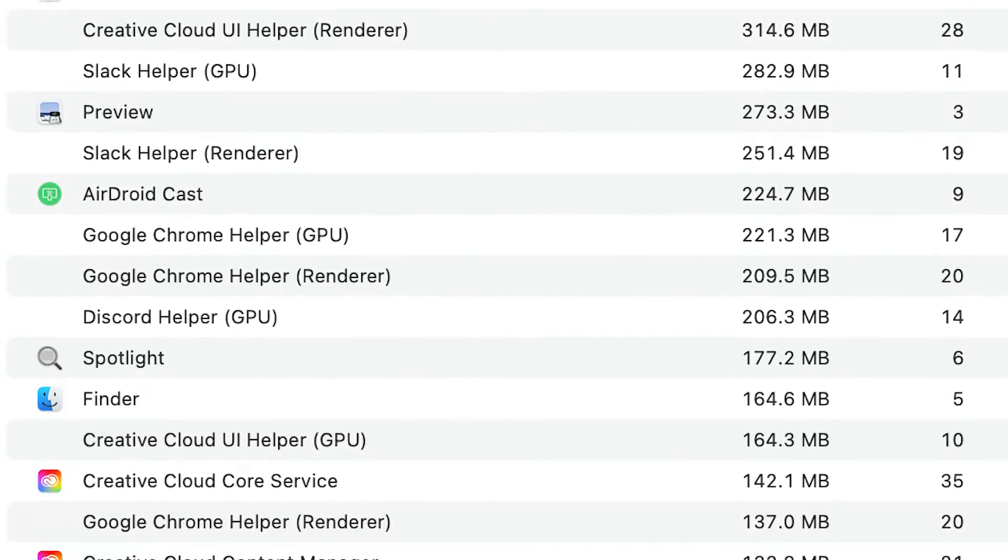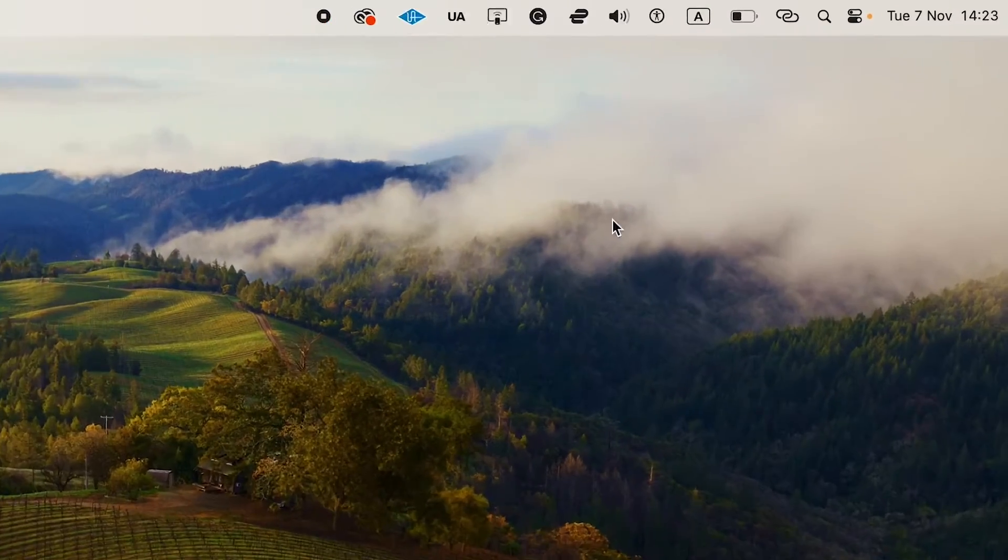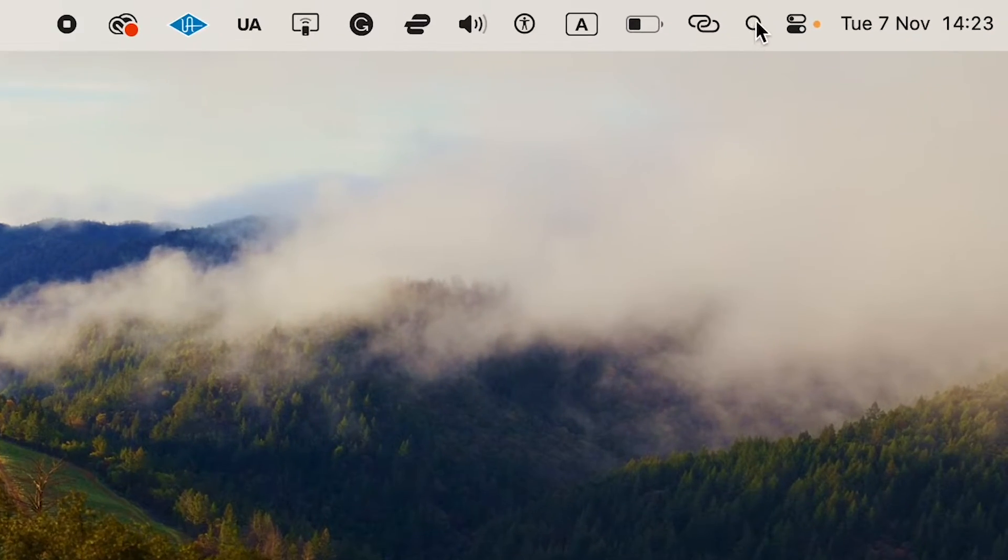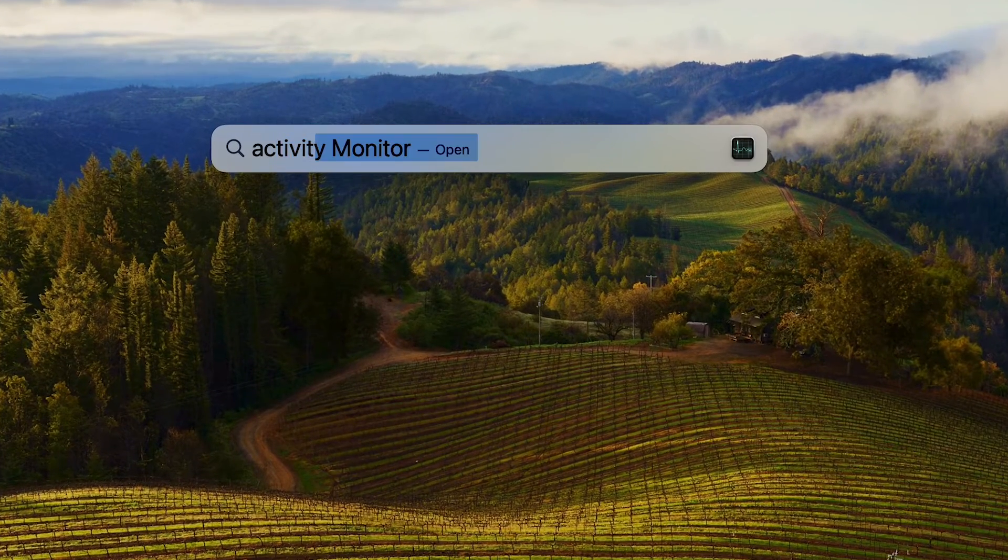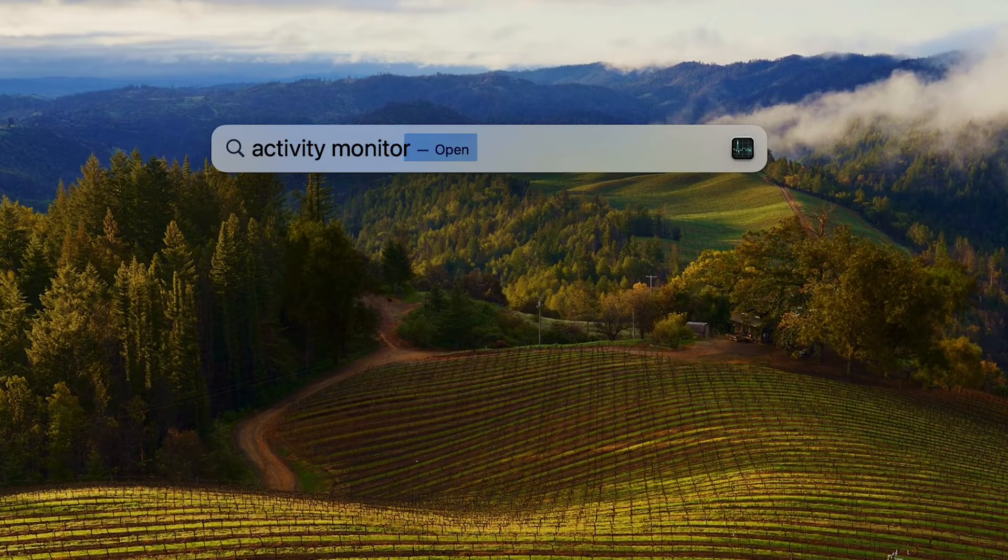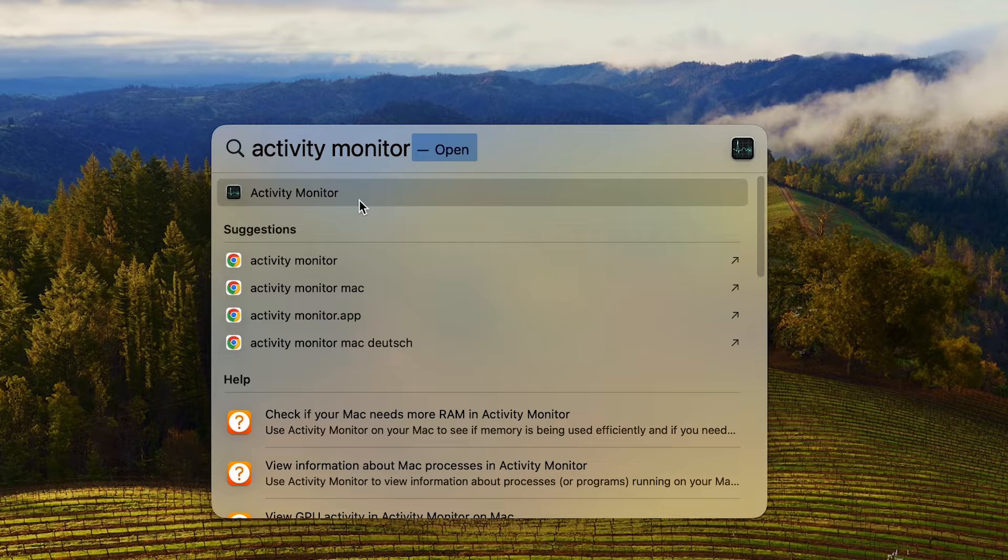How to check memory usage on Mac. First of all, go to the upper right corner of the screen and click on the magnifying glass. Then search for Activity Monitor. And once you've found it, click on it.